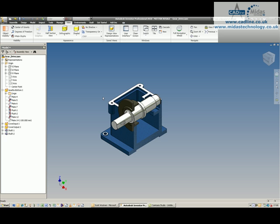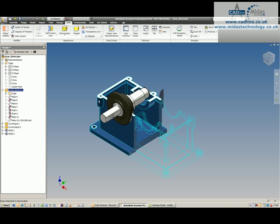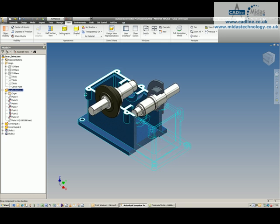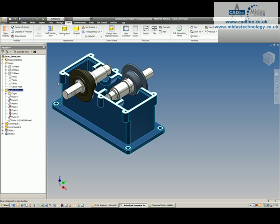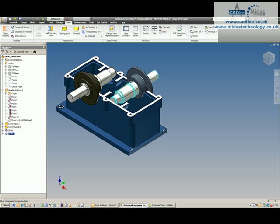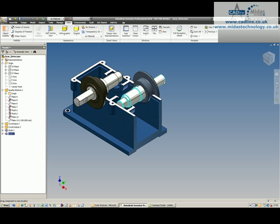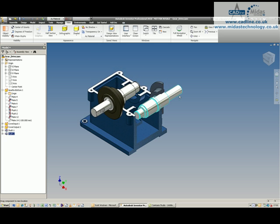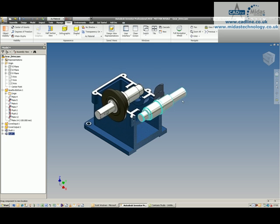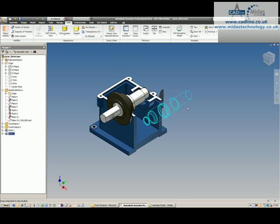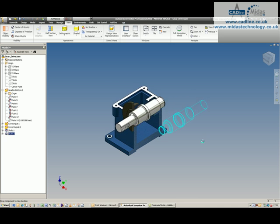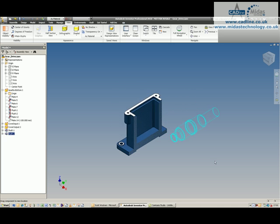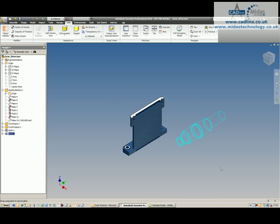If I suppress the mate to that plane, I can now drag this component up and down and I now have a dynamic clipping plane, so I can have a look at every component going through there. You'll notice that my shaft generator components are not sectioned because they are standard components.